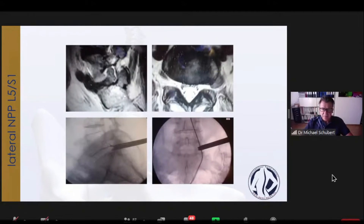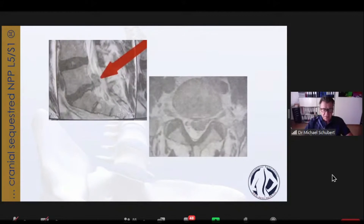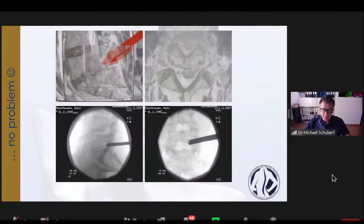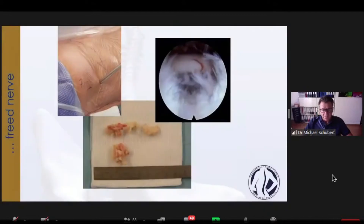Here again, an intra-extra foraminal disc herniation at level L5-S1 with control of the forceps, and here the picture shows the freed nerve root and the removed disc herniation. This is a case from a long time ago — a patient with a cranially sequestrated L5-S1 disc herniation. Some colleagues think you have to do a transiliacal approach; for me there is no need. I removed this herniation transforaminally as well. Here you see the control of the forceps — I'm at the right spot. The approach at level L5-S1 is around 10-12 centimeters lateral, and this is the reason why I could reach the cranially sequestrated disc herniation.